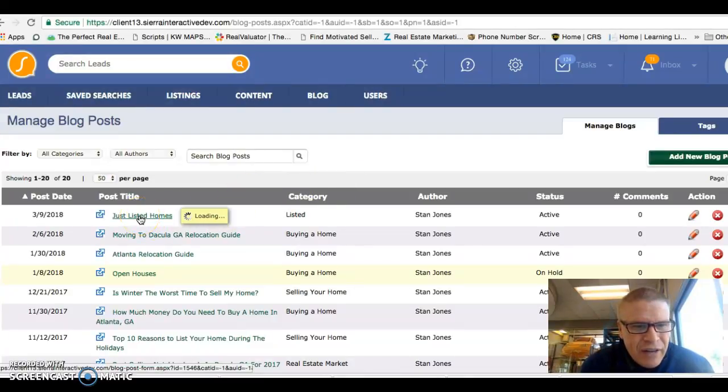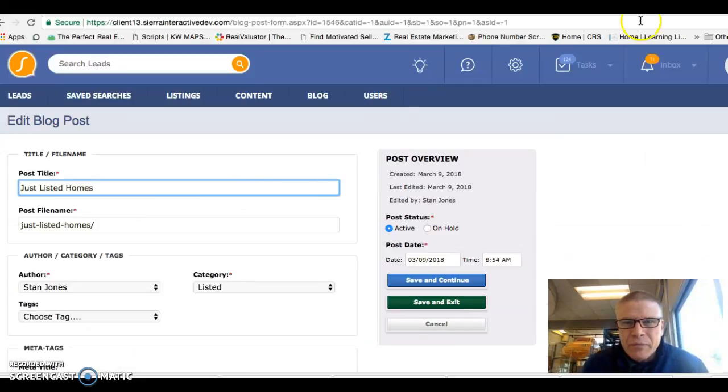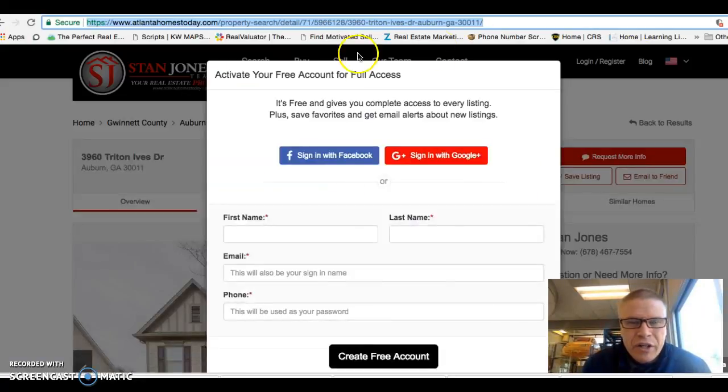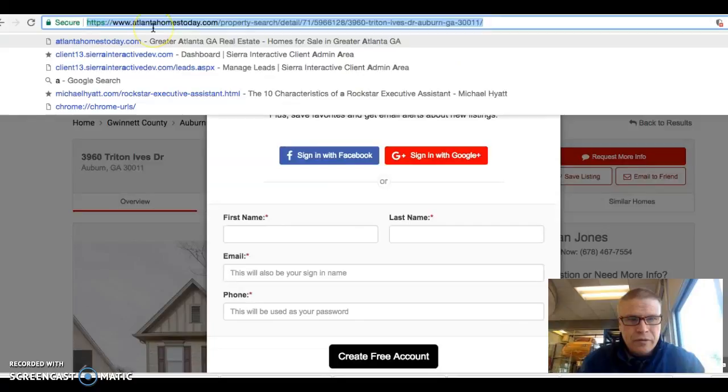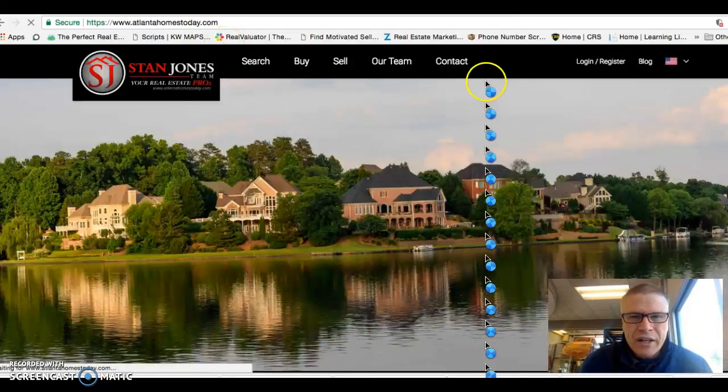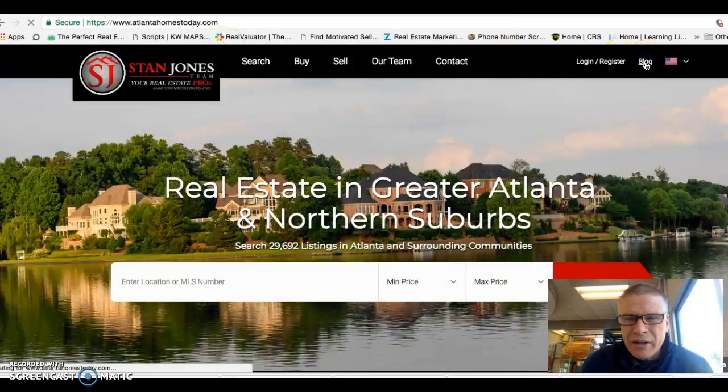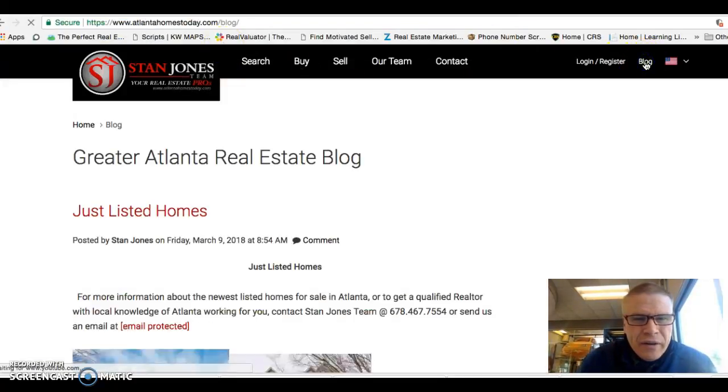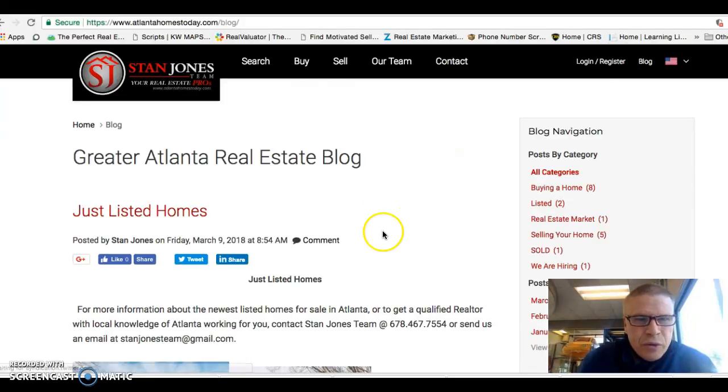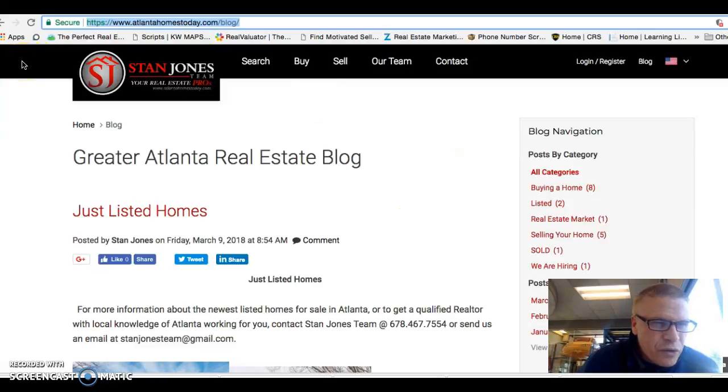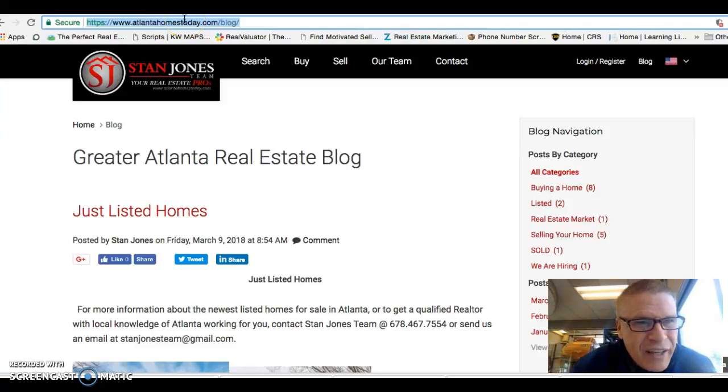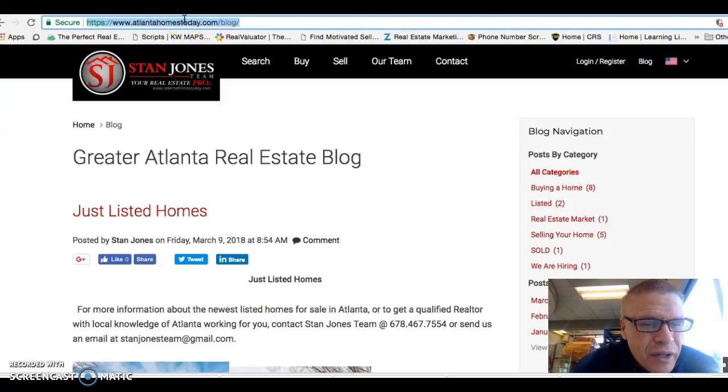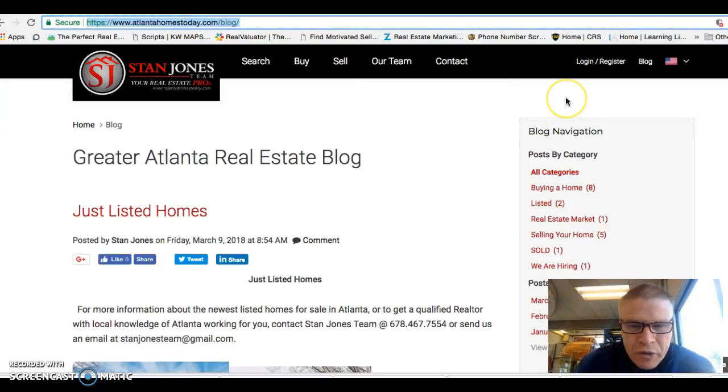From that, then after you click on that, sorry, after you go here and you click on Atlanta Homes Today and go to the blog, then you would be able to take that link here, or to do your normal thing where you hover over this and get the link that way. Then you're ready to take that link and put that into an email blast to send out to folks.